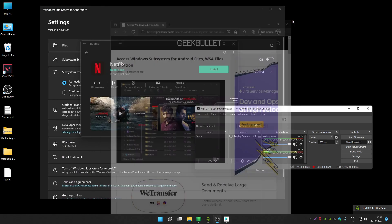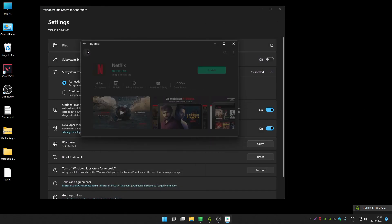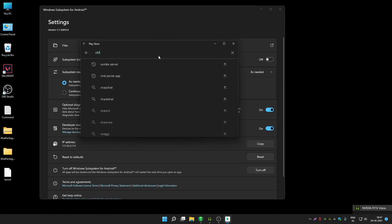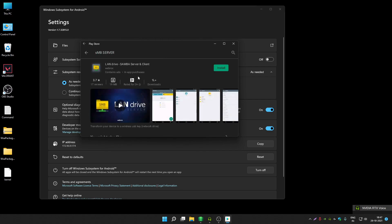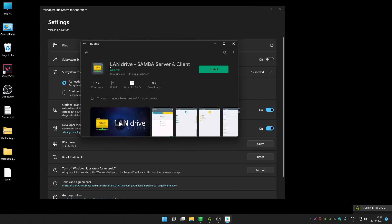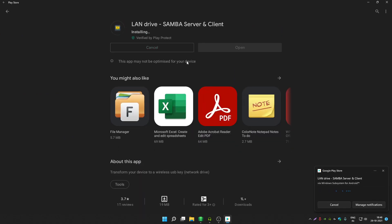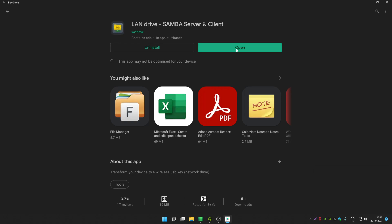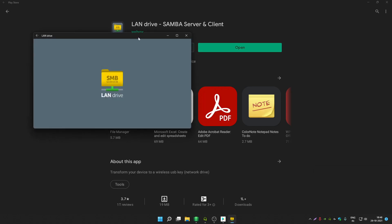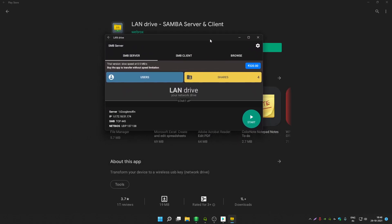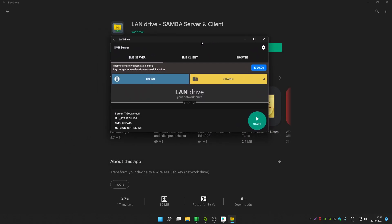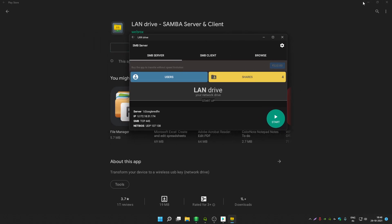First, open the Play Store and search for SMB server. Open the first app called LAN Drive Samba Server and Client. Install this app — you don't have to sideload it, it's available officially on the Google Play Store. If you don't know how I've installed Google Play Store on my Windows 11 PC, please check out my previous video where I've already explained how to do that.